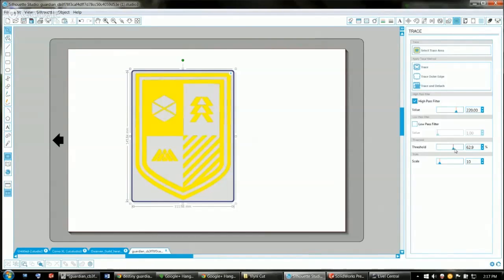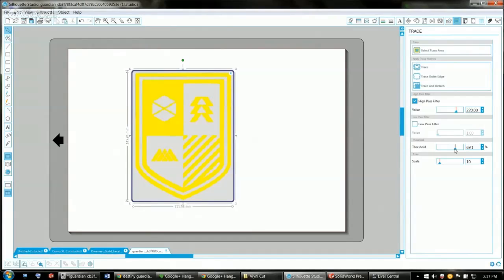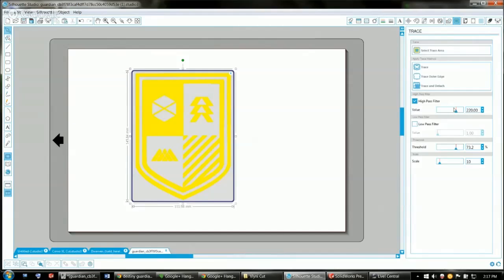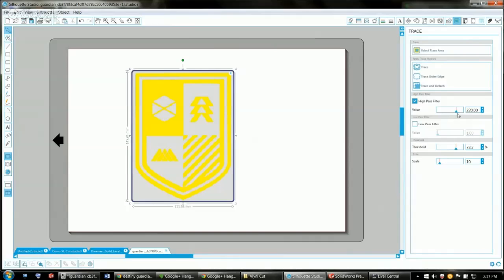You can play with these two sliders. One is threshold, the other is your high pass filter. Threshold is basically how black or how white do you want it to consider vinyl to be, and your high pass filter is kind of what I was doing earlier—playing with your contrast and getting a good image.